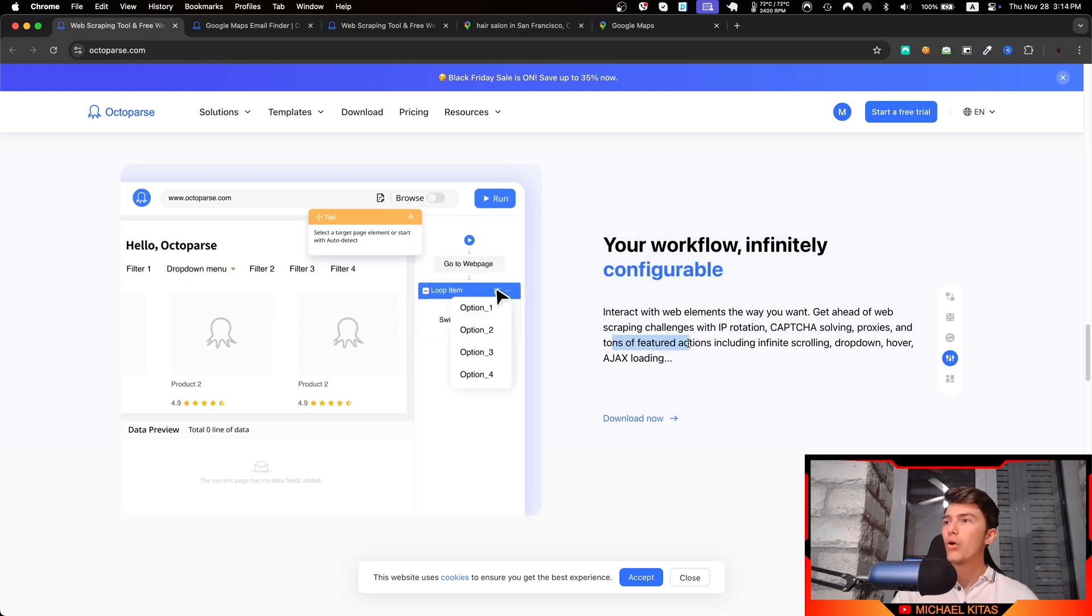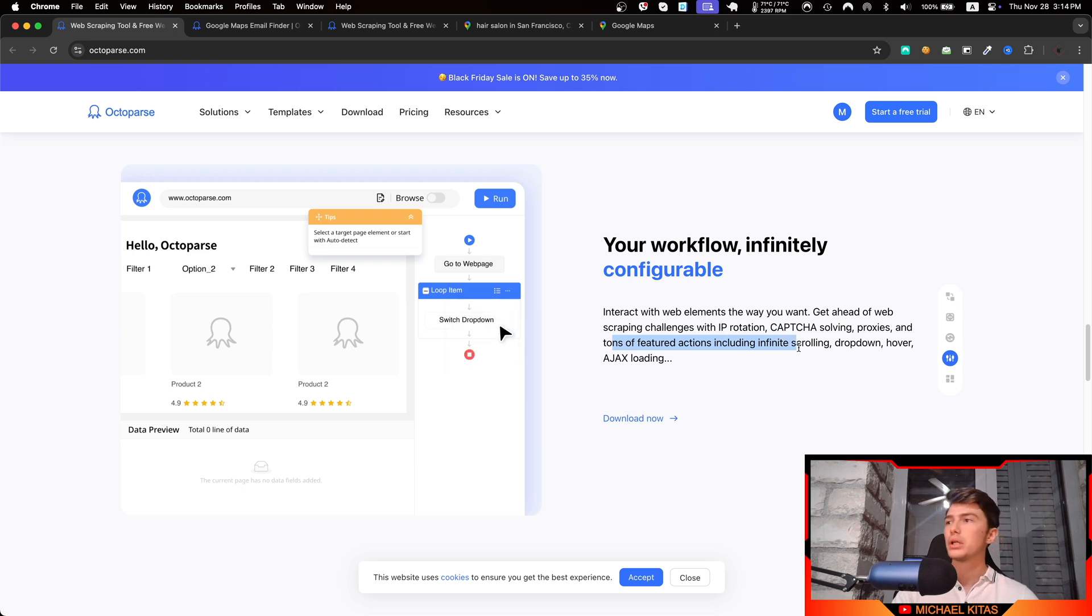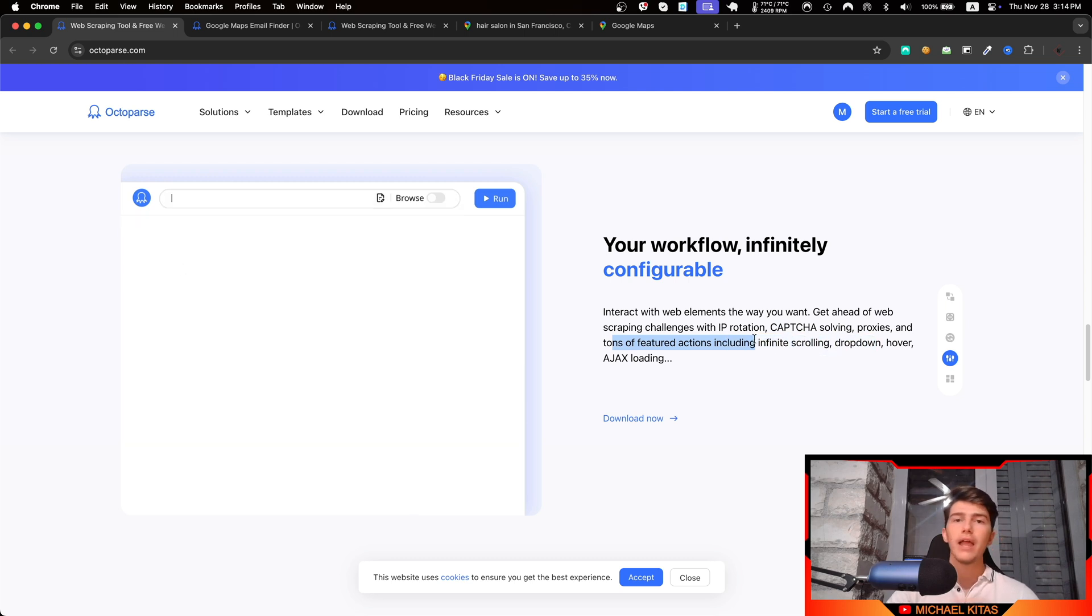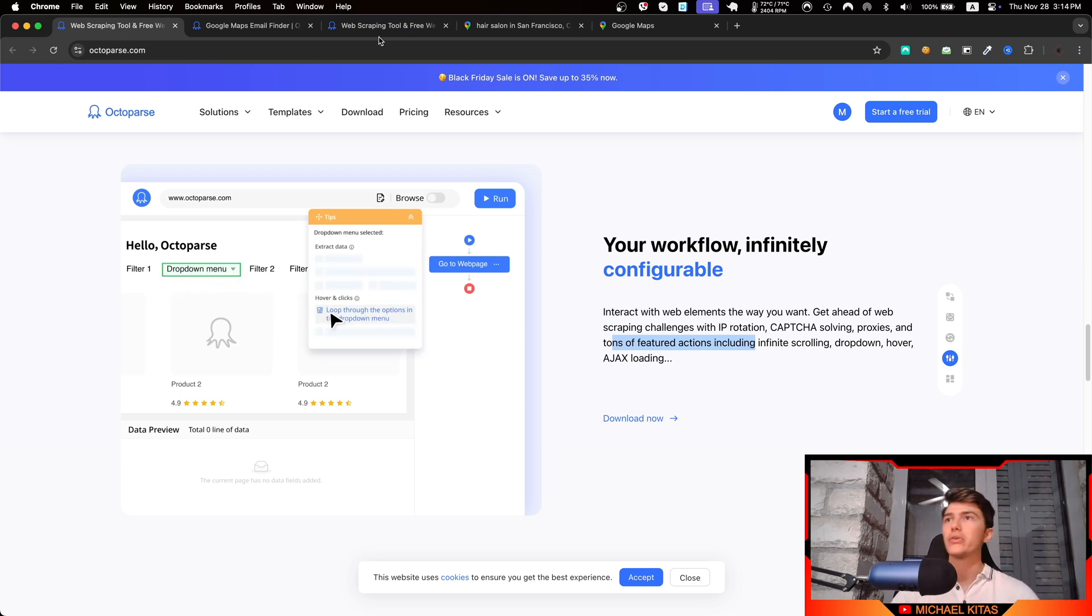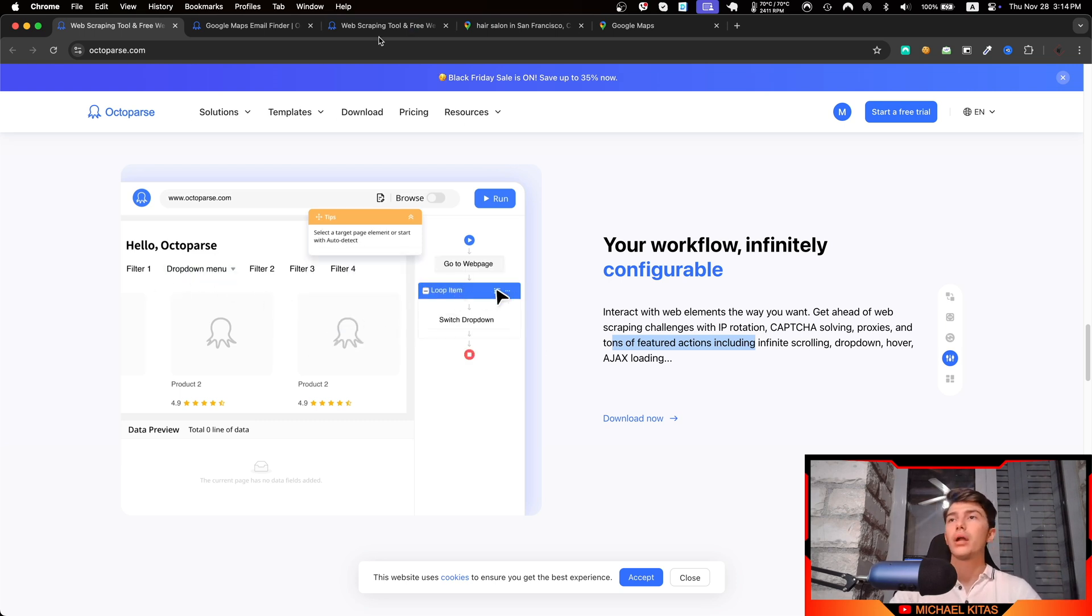It also supports proxies and IP rotation, CAPTCHA solving, and all other actions like infinite scrolling, drop-downs, hover—everything you can do with code you can do it with Octoparse as well. This is why it's great, and even if you are not a beginner, if you are tired of writing code, this will save a lot of time.